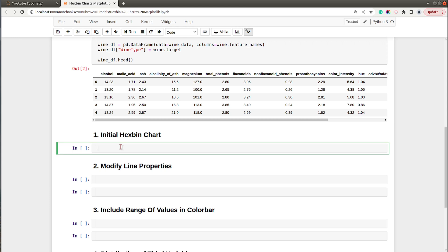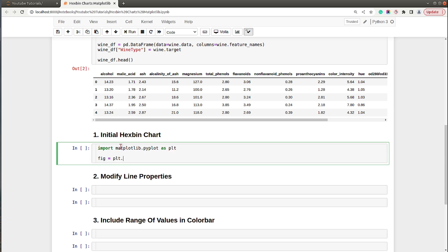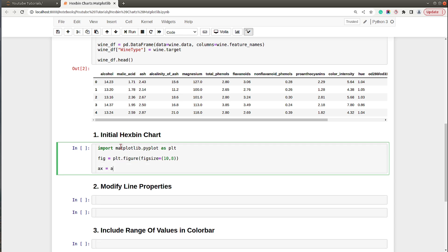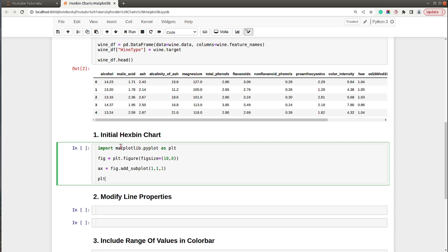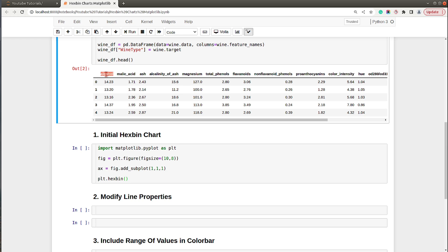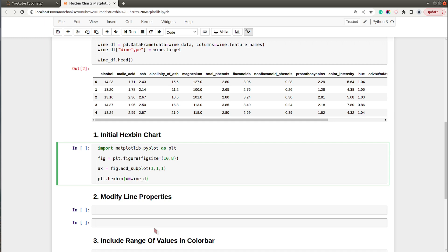To create our first hex bin chart I will be using the pyplot API of matplotlib, so let me import it. First I will create a figure object by calling plt.figure and set the figure size to 10 by 8. Then I will create an axis object using figure.add_subplot set to 111. To create a hex bin chart we call plt.hexbin and provide x and y axis values — I'll use alcohol values from our wine dataset for the x-axis and malic acid for the y-axis.